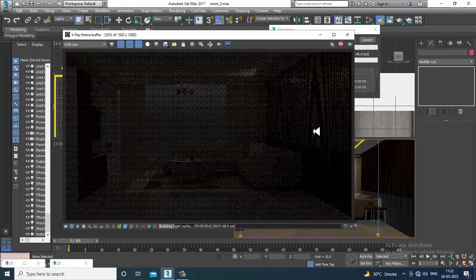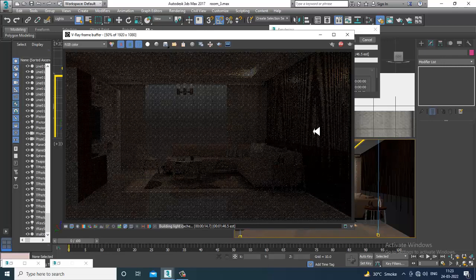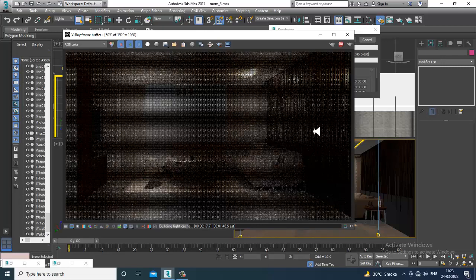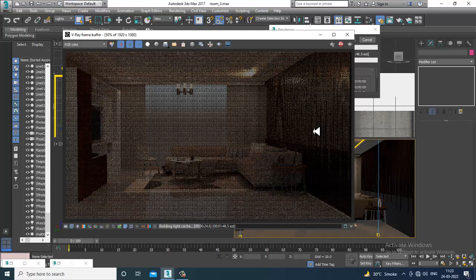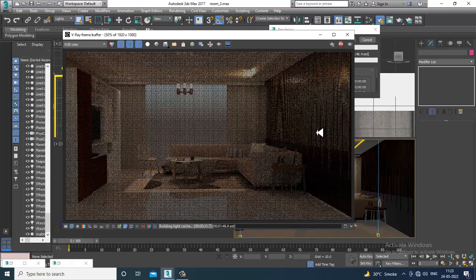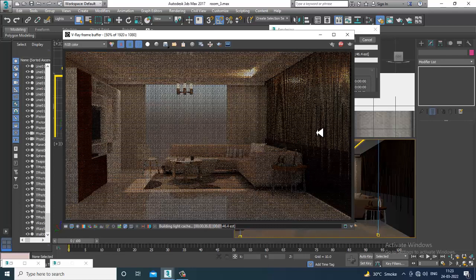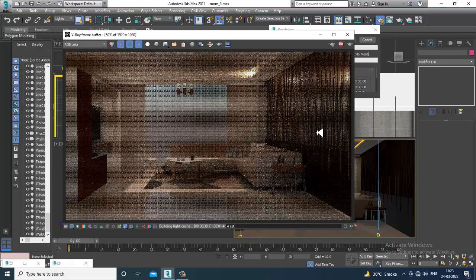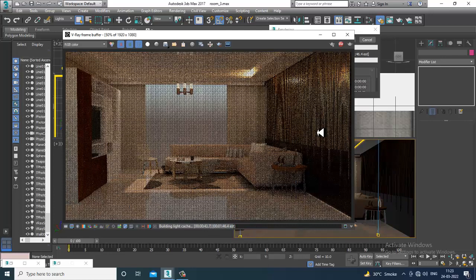Instead of that, if you don't want to use the Sun you can also use a V-Ray light — we can utilize a V-Ray light, not a problem. Let's utilize that if required.